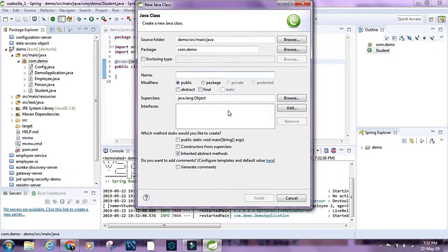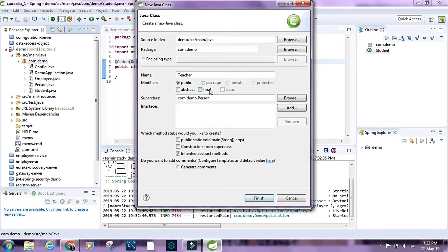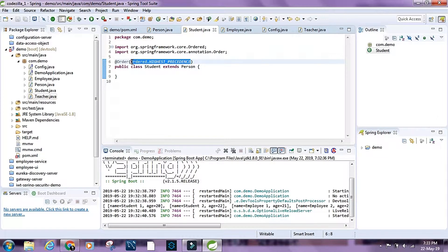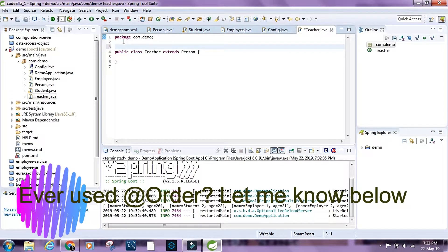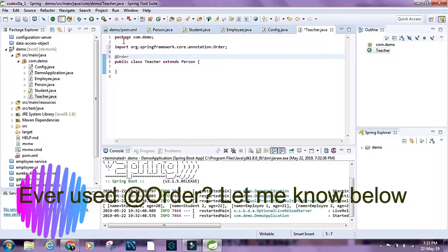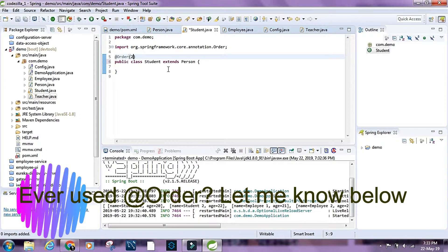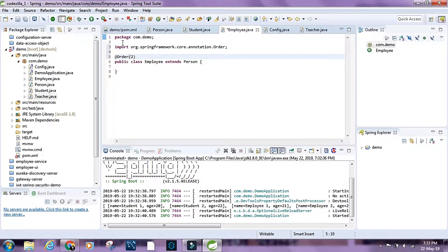Let's create a Teacher class and set the parent class as Person. Now I'll set explicit order values: I'll set the order for Student as 1. The plan is: first we want teacher objects, then student objects, and finally employee objects.